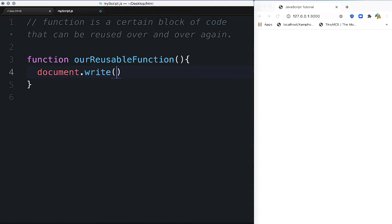We'll use document.write. This will display a message in the browser.